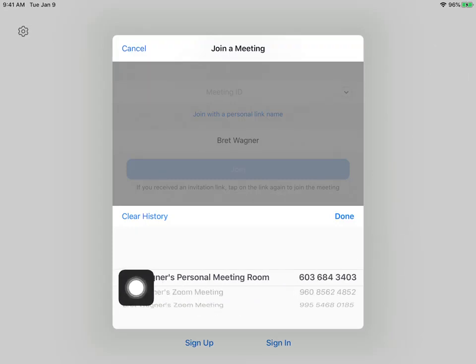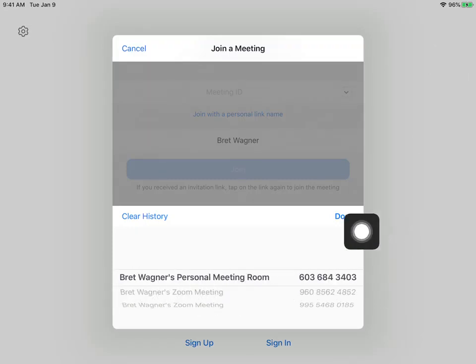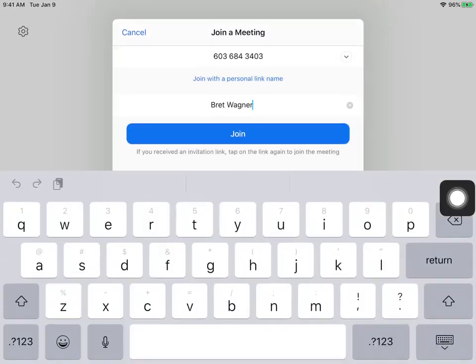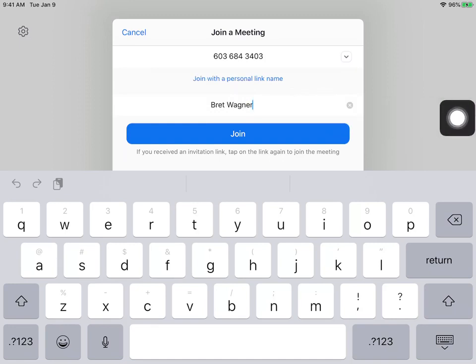Once you find your teacher's name, make sure it's the right one. You can see the number right there. Push Done. You can also change your name right here before you join. Always remember to change your name when you're coming in so we can see who's coming.